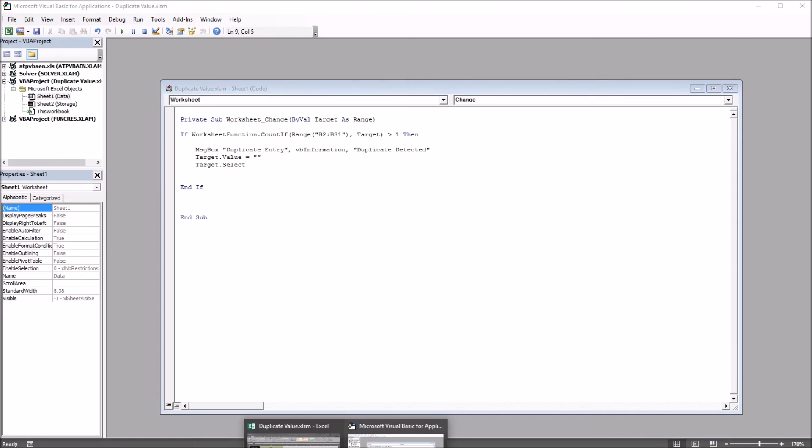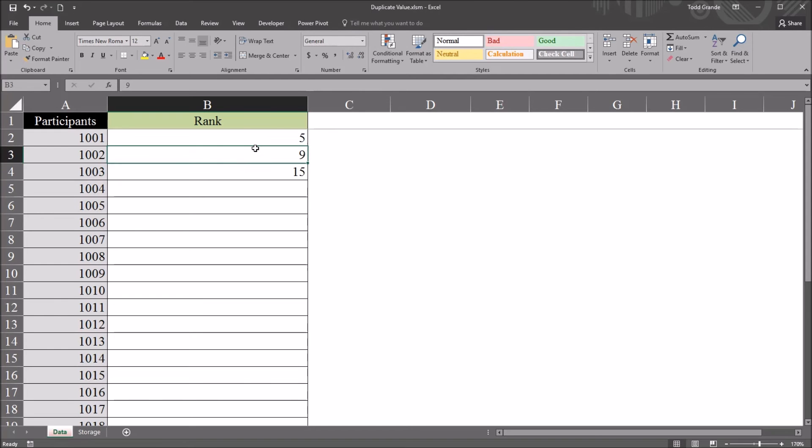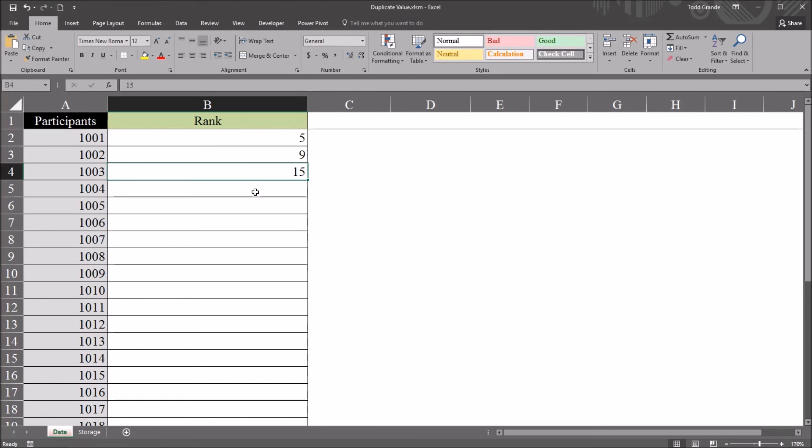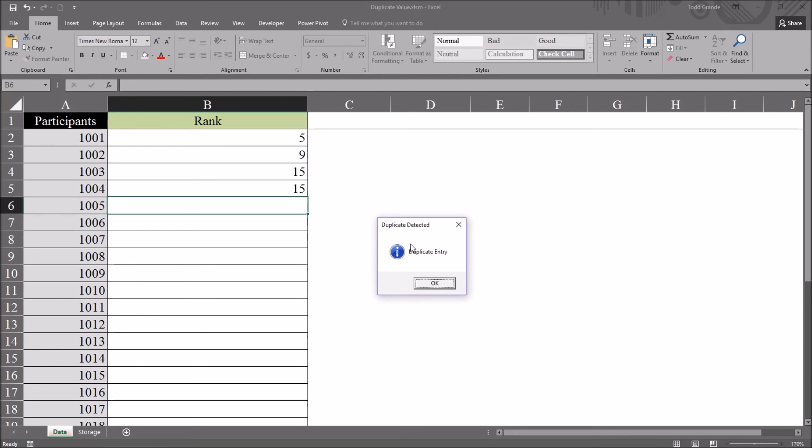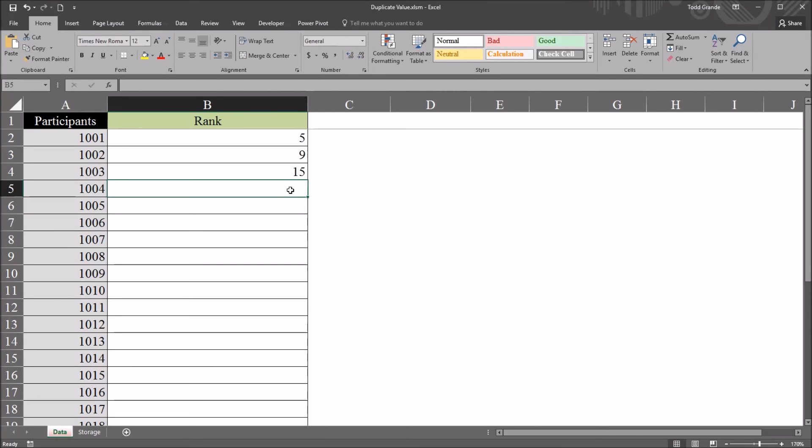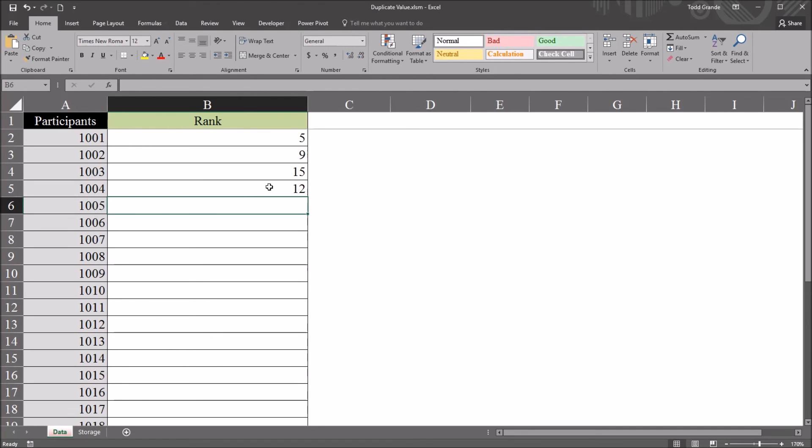Moving back to the worksheet. And I'll leave these same three values in. These ranks, 5, 9, 15. And as I move to participant 1004, if I attempt to enter the value 15, I get the same duplicate detected message box with the text reading duplicate entry. Again, I can only click OK here. But now, the cell that had the duplicate value is cleared, and the focus is set to that cell. So I can go ahead and put in another value, let's say 12, and hit enter. And it's fairly convenient. I didn't have to move the focus back to that cell. It was set there by the code.